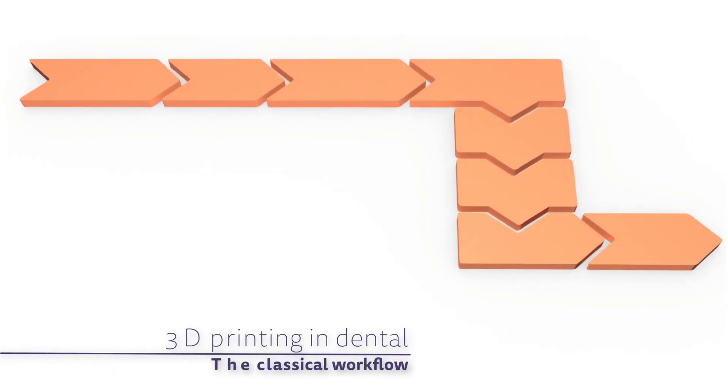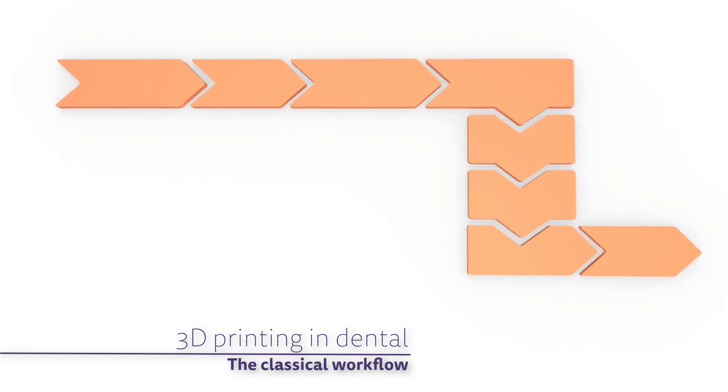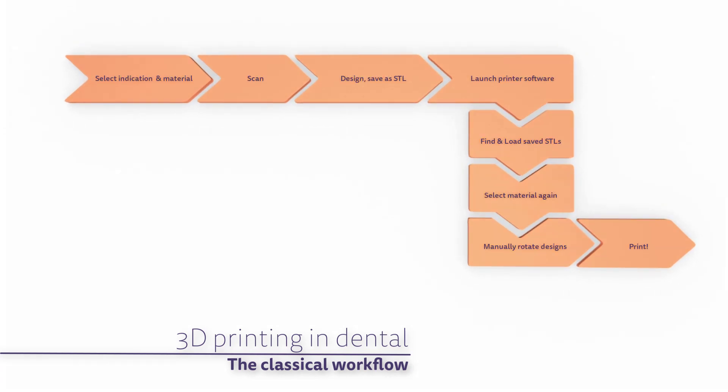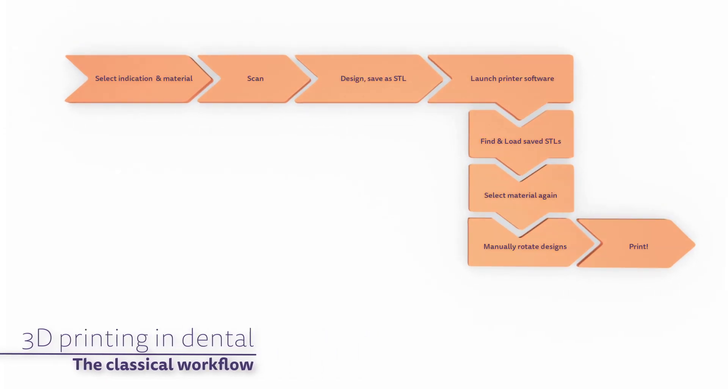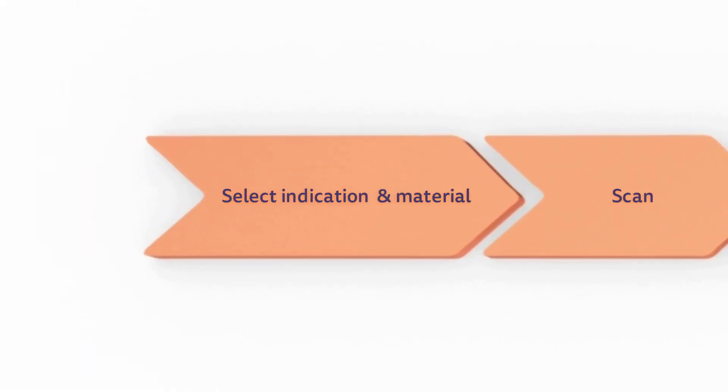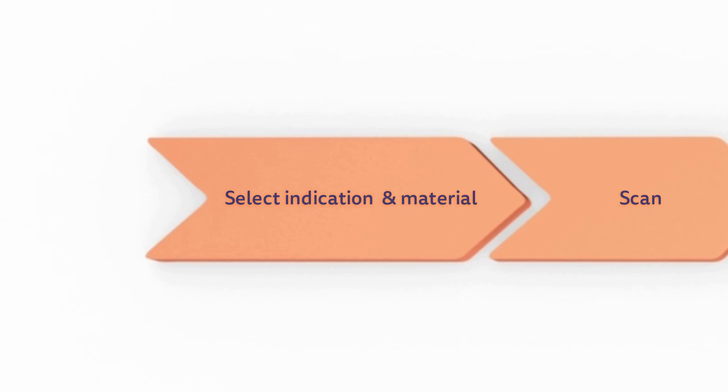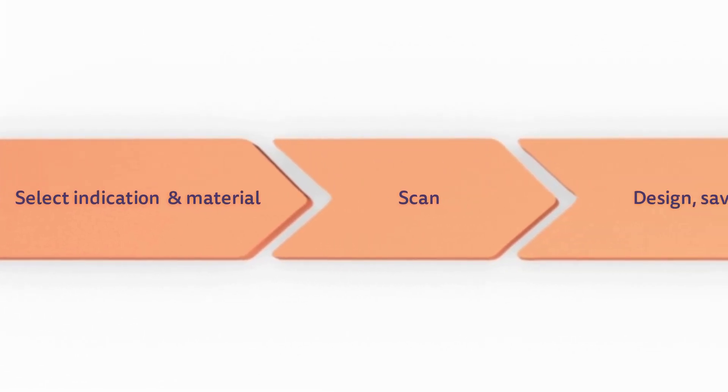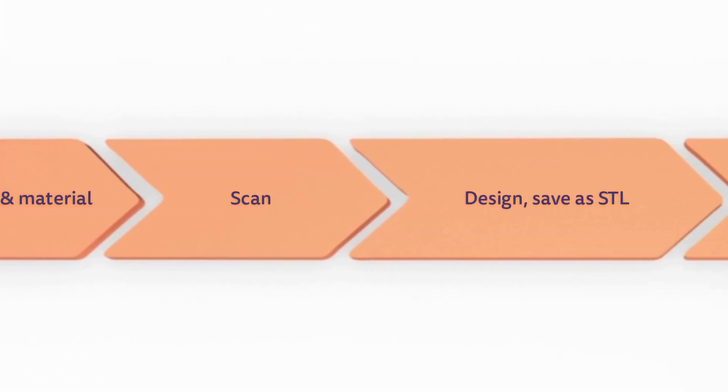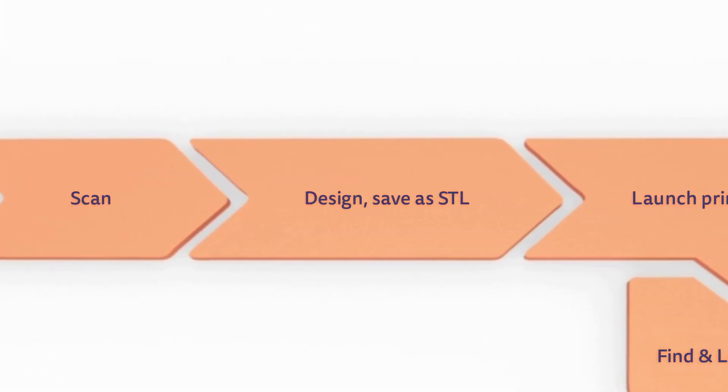The classical workflow for 3D printing in dental CAD-CAM typically involves selecting the indication and material, scanning the case, designing, and saving the output as STL format.